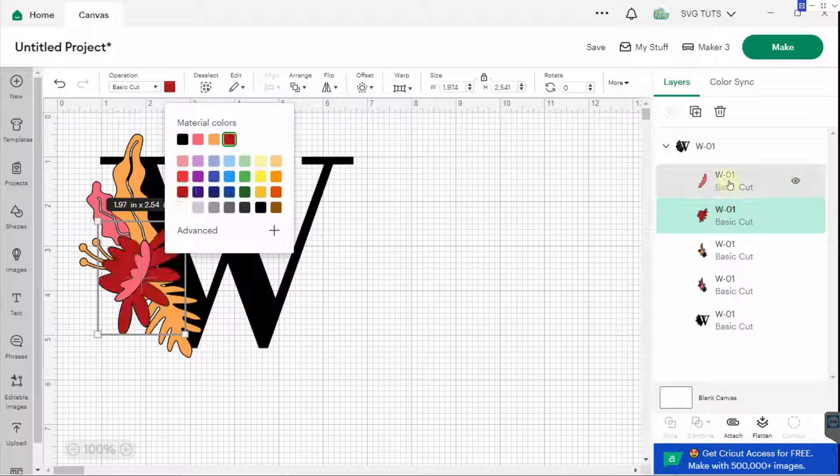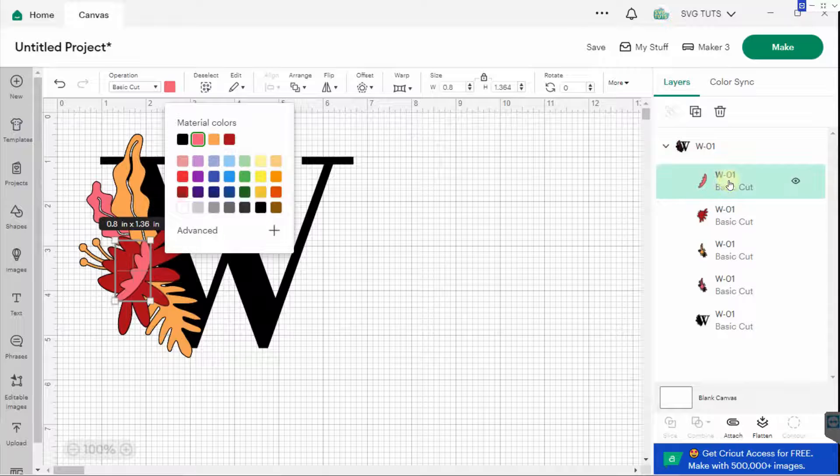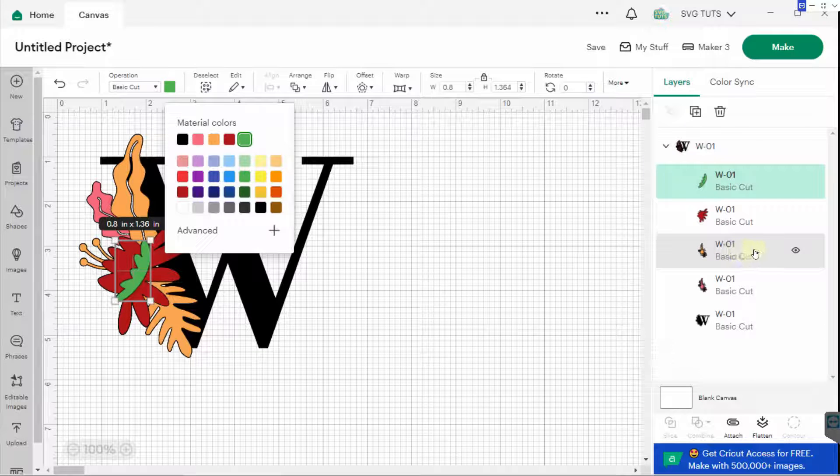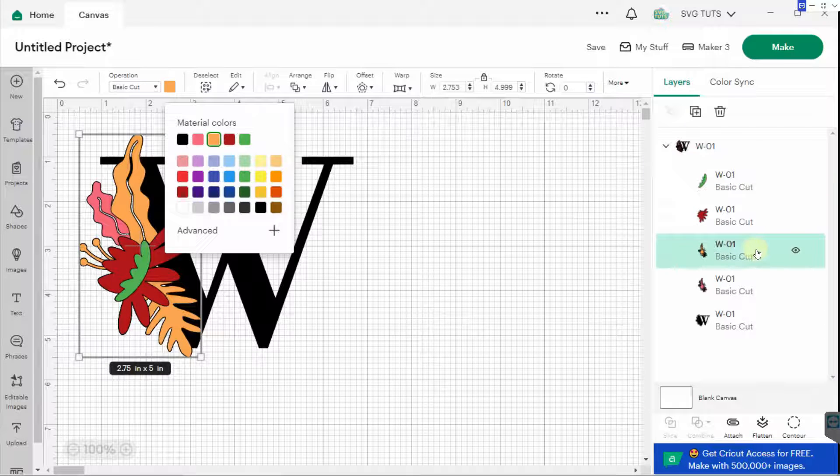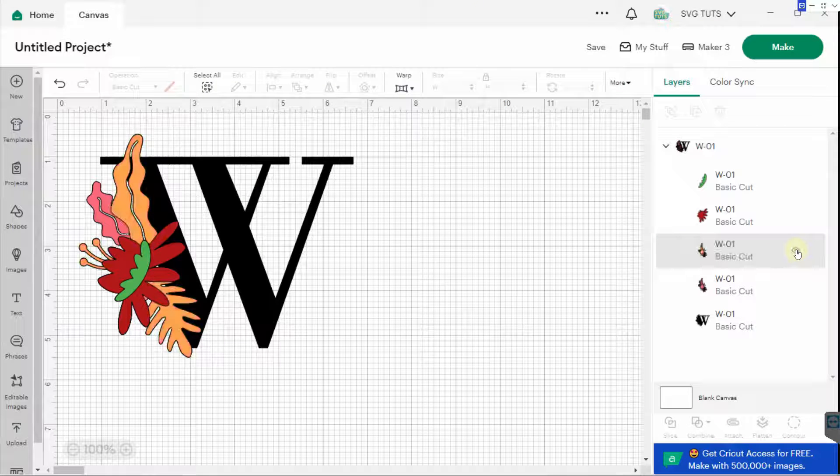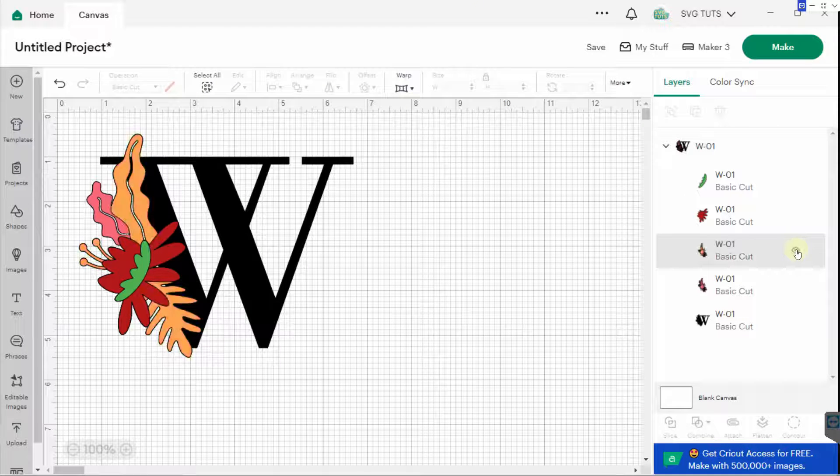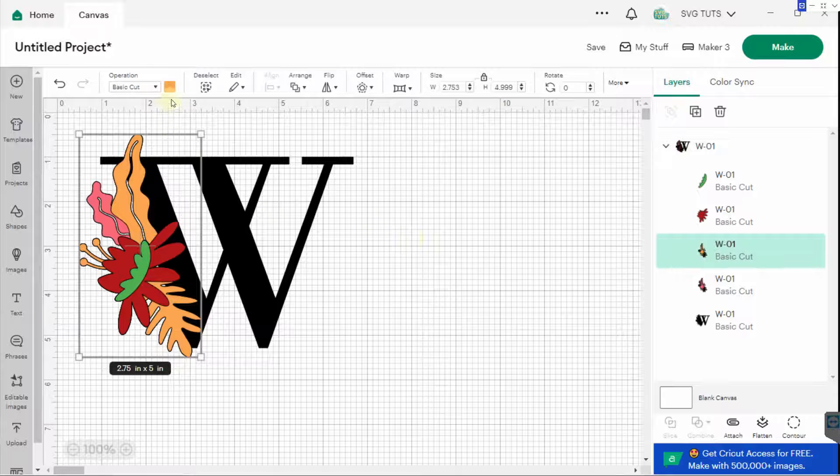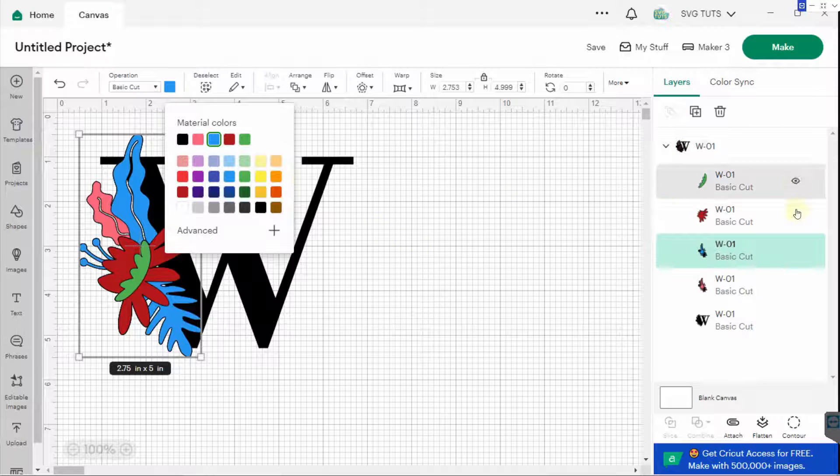And then I want this leaf to be green. And I'm not sure where this one is, so I'm going to turn the visibility off on it so I can see what goes away. And it looks like the gold goes away, so I'll make it blue.